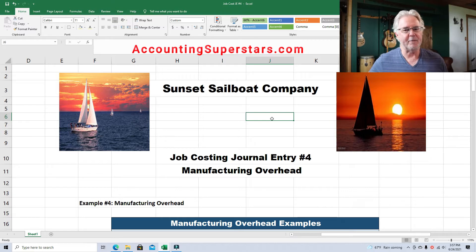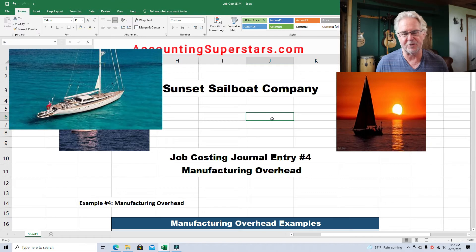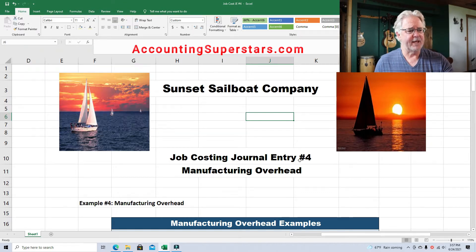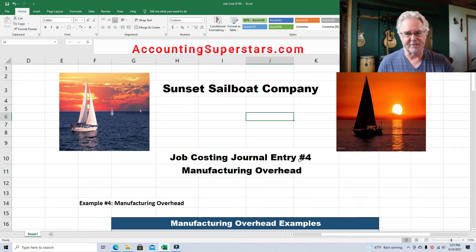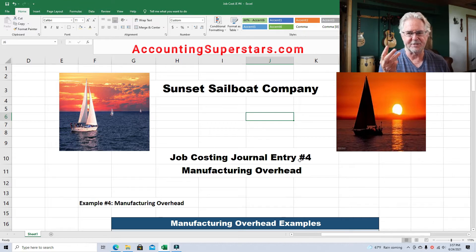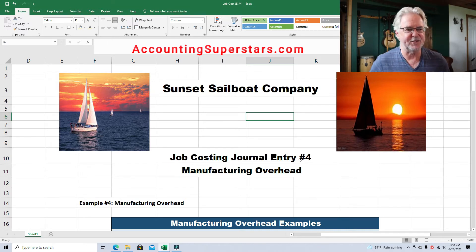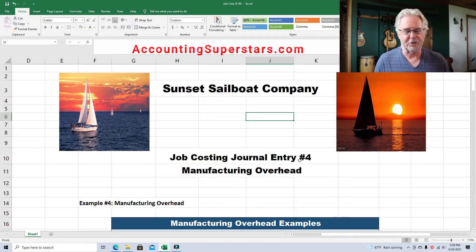So Sunset Sailboat Company builds sailboats — beautiful 25-foot to 35-foot custom sailboats. As you know, in a job cost system there are three types of costs: direct raw materials, direct labor, and manufacturing overhead. Today we're focusing on manufacturing overhead.